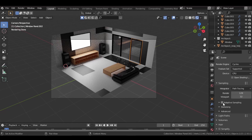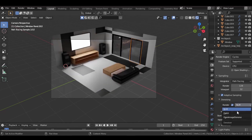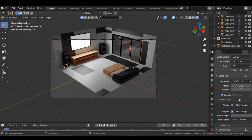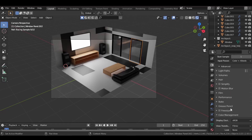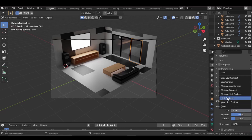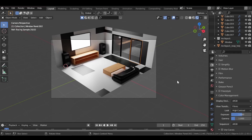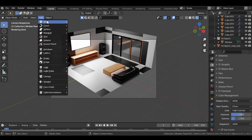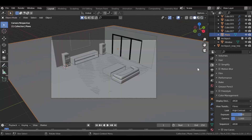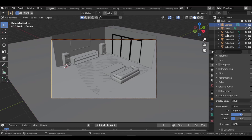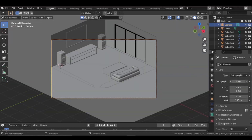Now let's set up the camera, but first go to rendered view, turn on Adaptive Sampling and Denoising. If you're using CPU use Open Image Denoise; if using GPU use OptiX. Go to Color Management and set the Look to High Contrast. Exposure value of 1 is fine. Add a plane and scale it all the way up. Select the camera, go to Camera settings and set the type to Orthographic, then adjust the orthographic scale value.